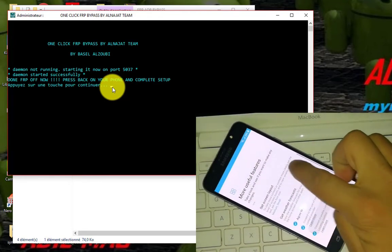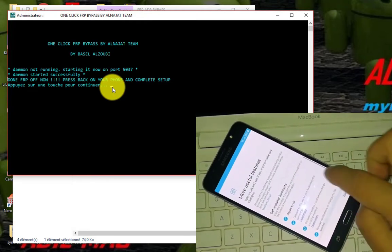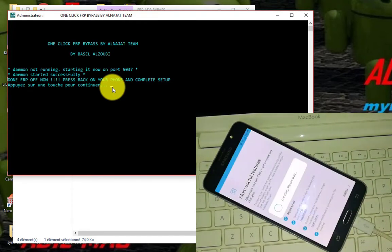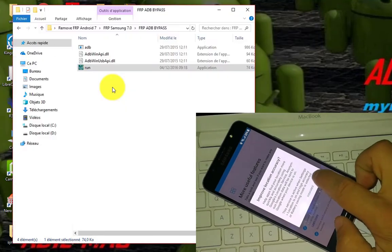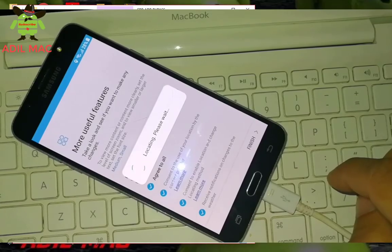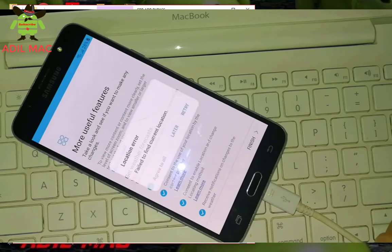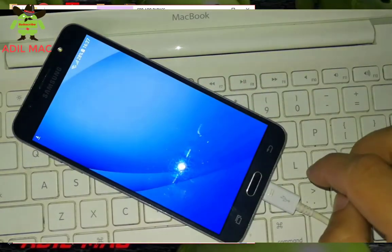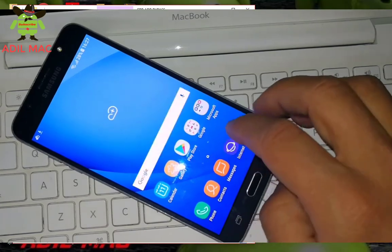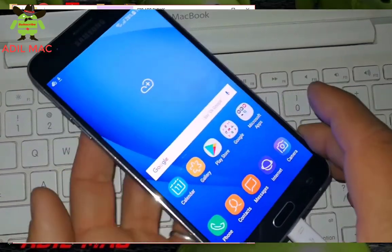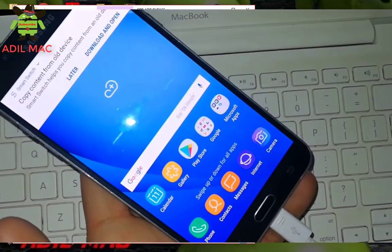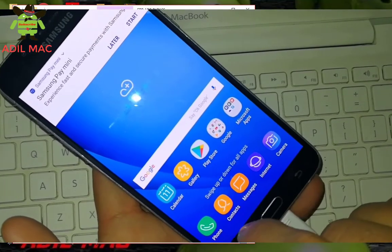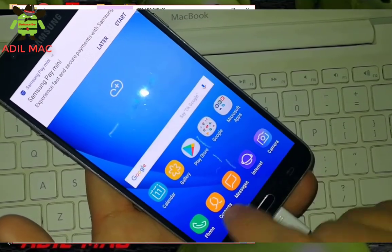Now as you see, the verification is bypassed. Now open the settings and do a factory reset. And you are done. Congratulations.